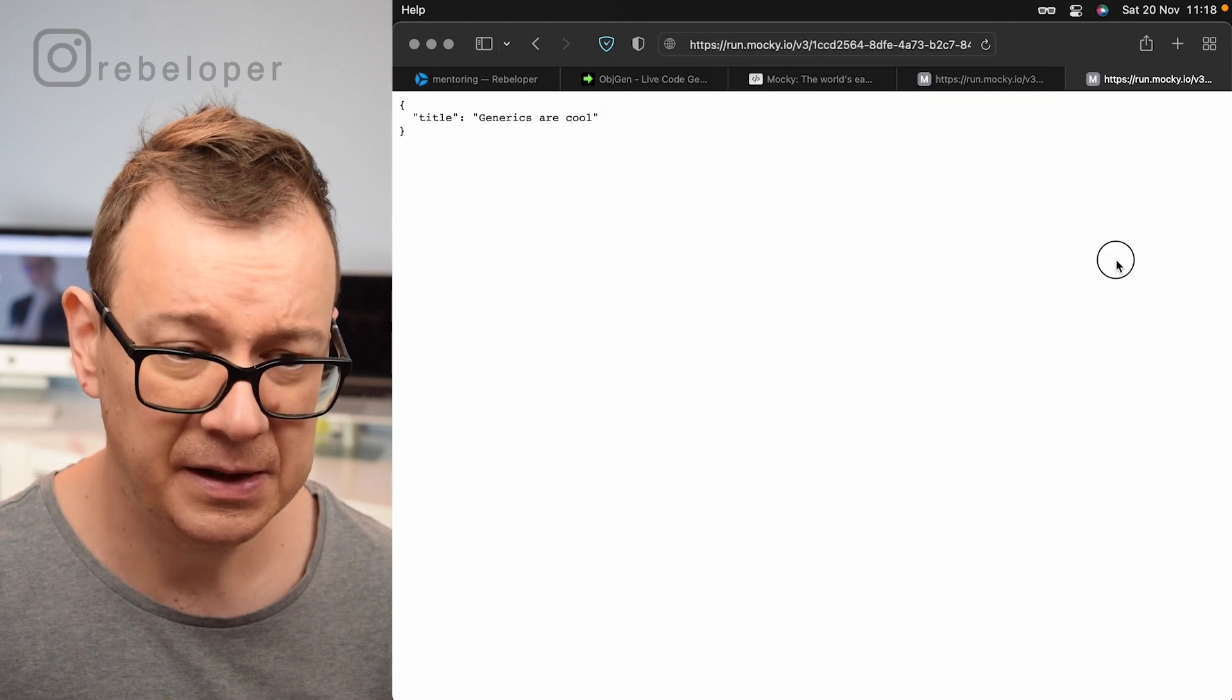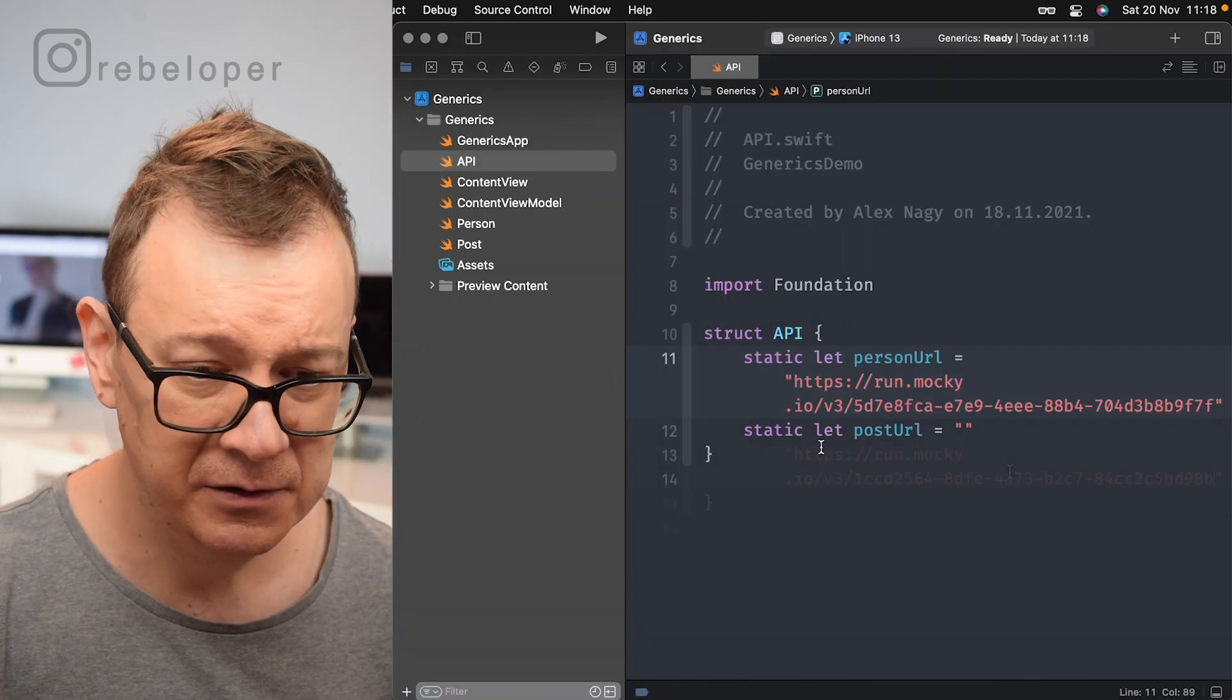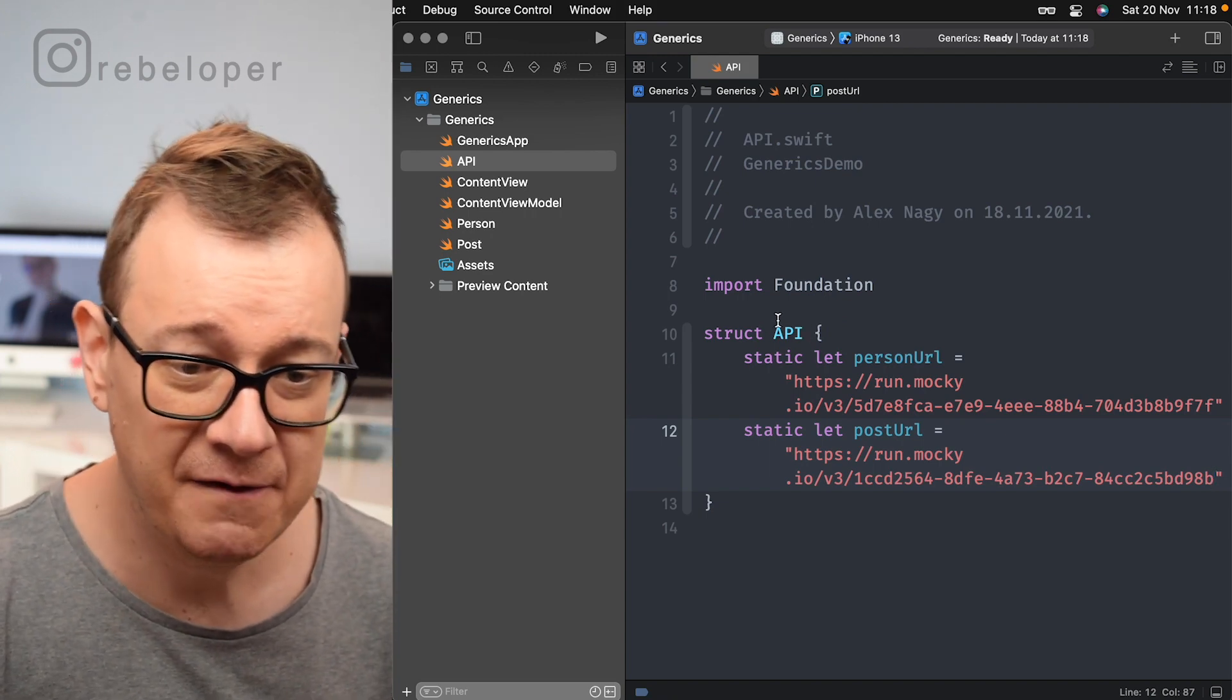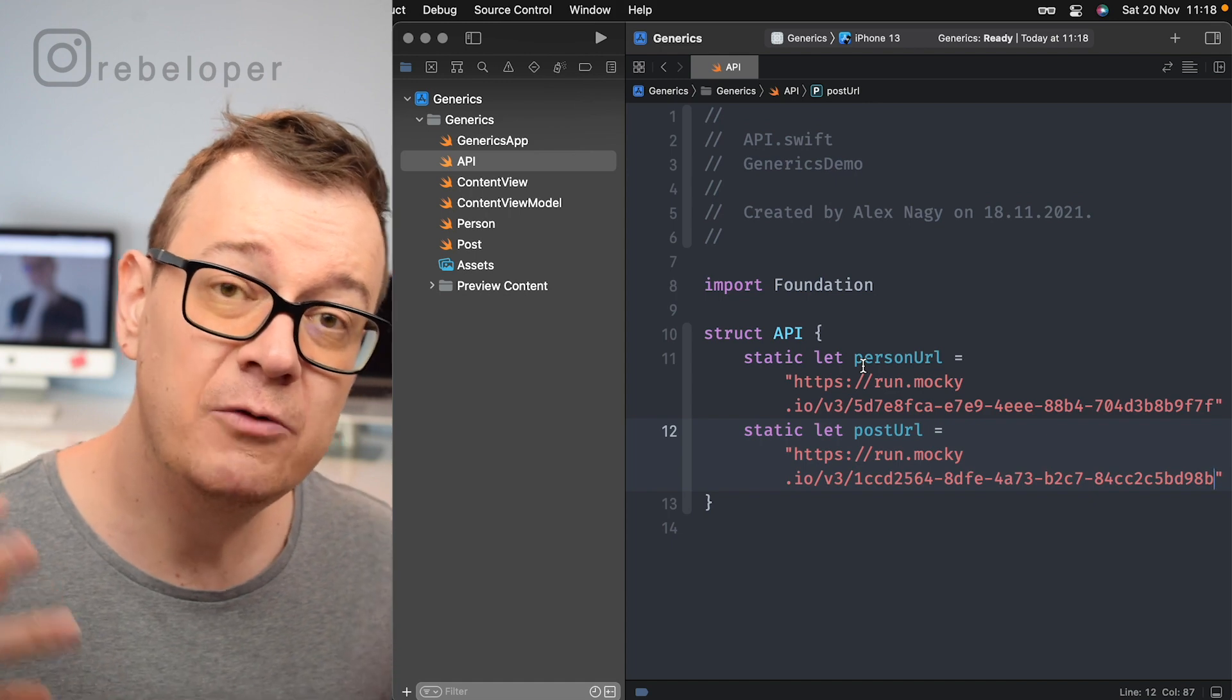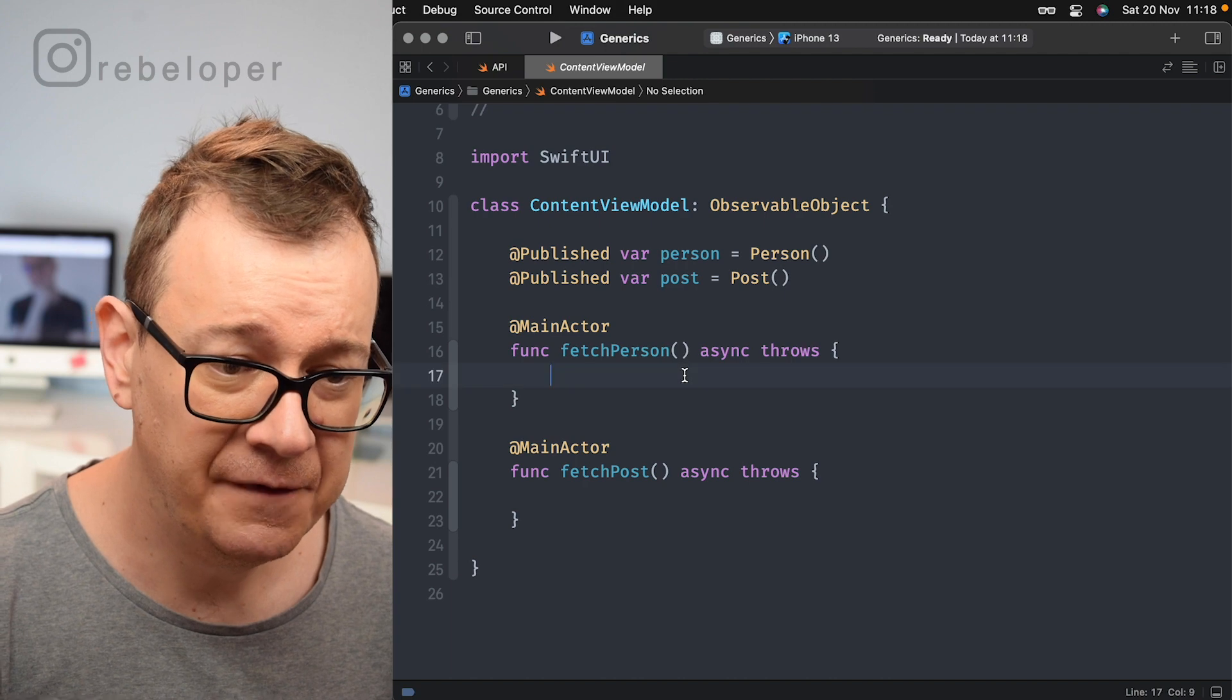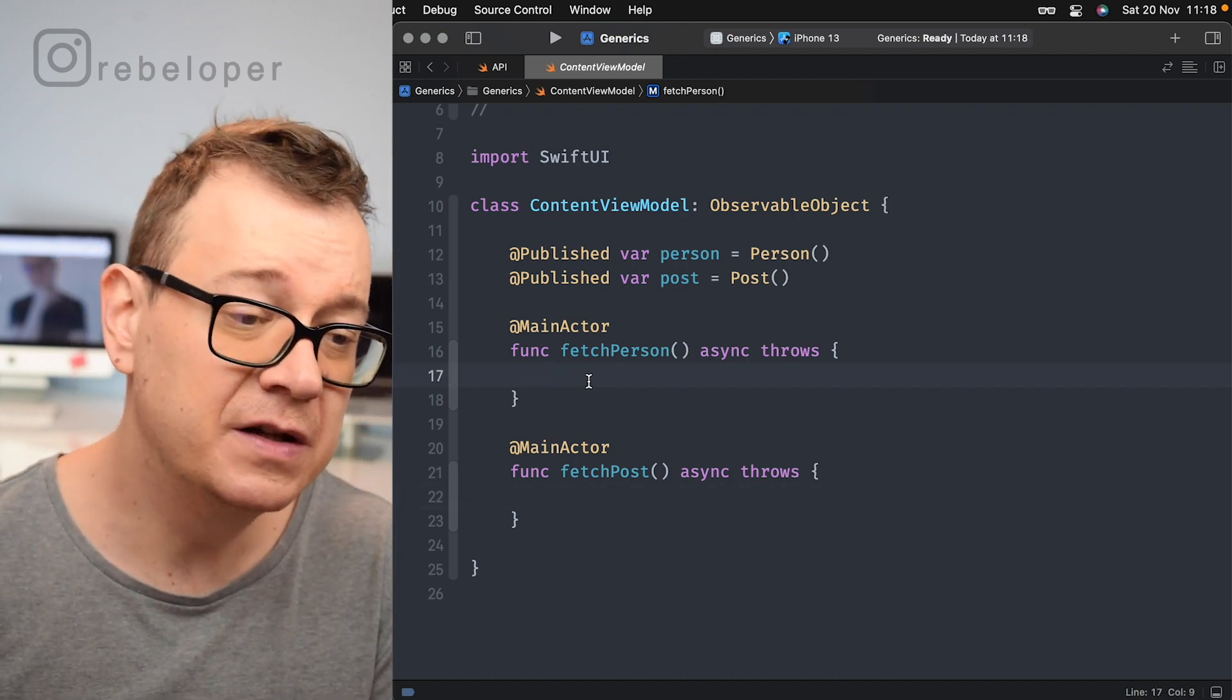Copy that out and then go back to Xcode and paste it in there. So now we are already set up. We have our API for the person URLs. So what are we going to do? Well, in the content view model, as you can see, we are having here a fetch person and a fetch post. So how would we do that?